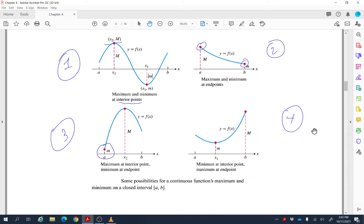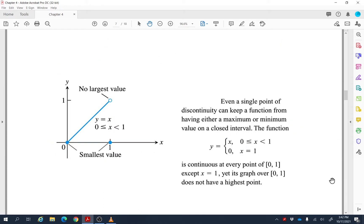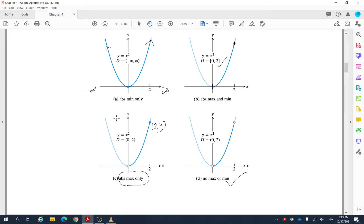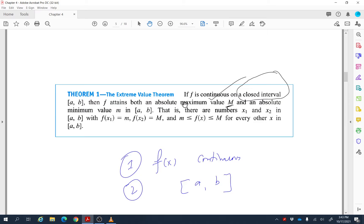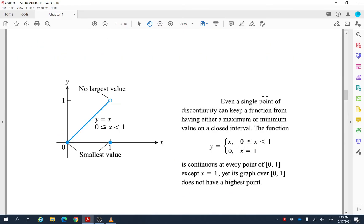If the function is continuous on a closed interval, we can always find absolute maximum and minimum values, though they may occur in different configurations. Here is a counterexample: this function is different from zero to one, but the value at one is zero — there is a break in the graph, so it is not continuous. Because it does not satisfy the conditions of the Extreme Value Theorem, this function does not have an absolute maximum value.